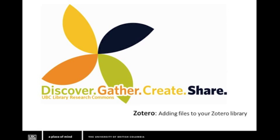You may want to include files or links to files in your Zotero library. These files may be PDFs, Word documents, pictures, or even movies. Zotero allows you to include copies of files and links to files in your reference library.